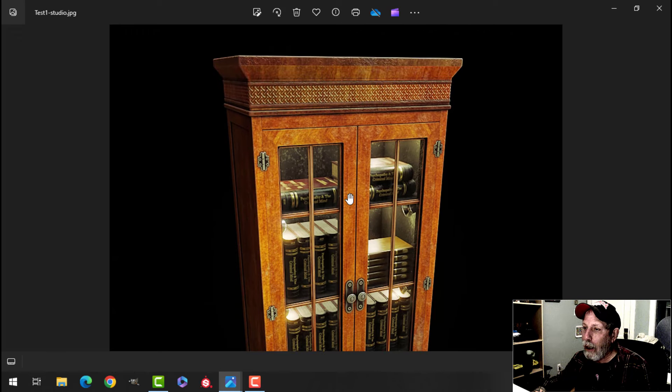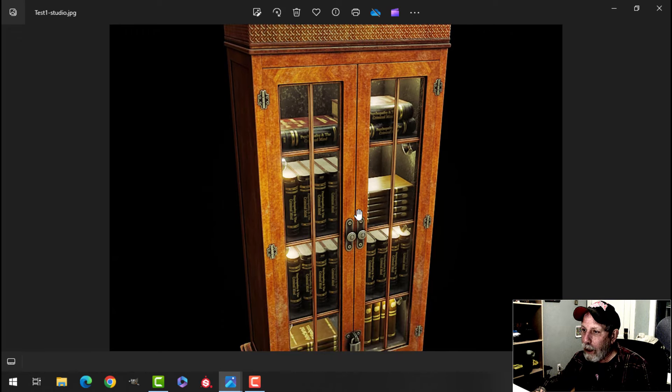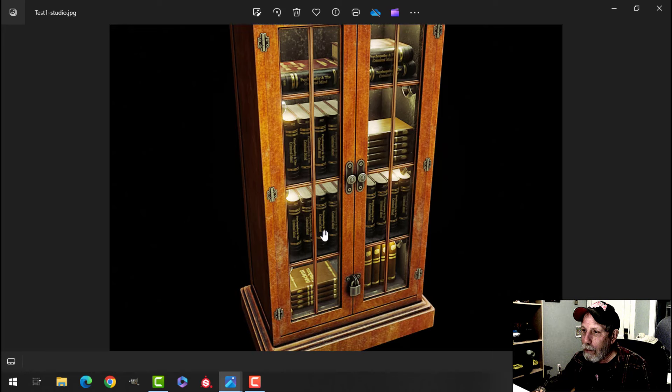There's about 100, so you can see the pattern that I put on in the wood and the effects in Substance Painter.